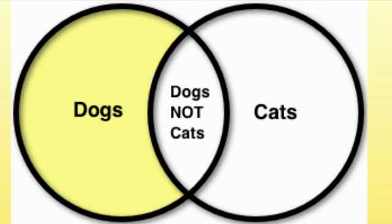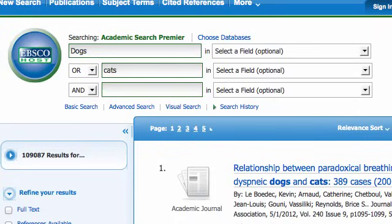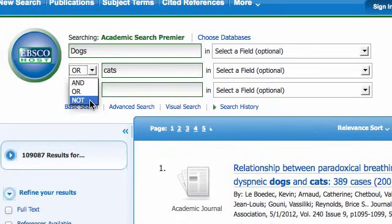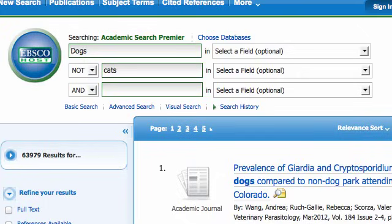Let's try this once again. We're back in Academic Search Premier. We'll select NOT. And now we're at 63,000, which is a large number. This has taken out over 40,000 articles that refer to cats, so now you're just looking at the articles with dogs.